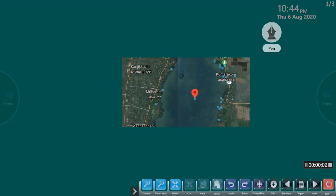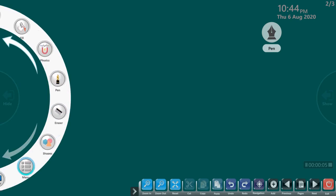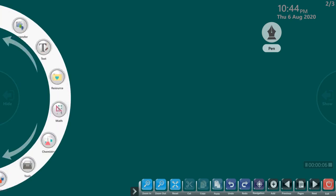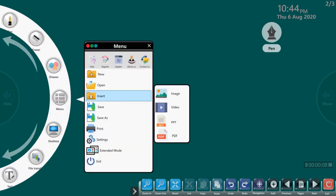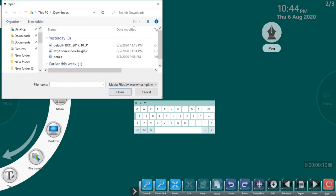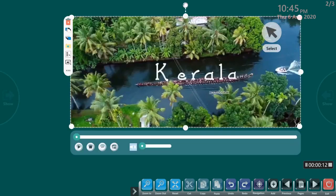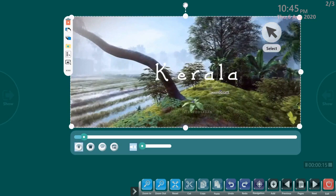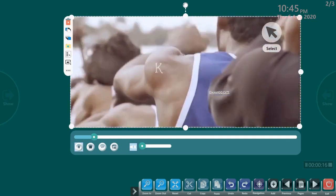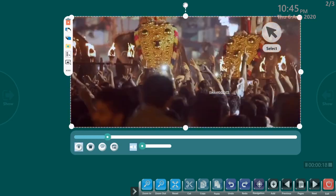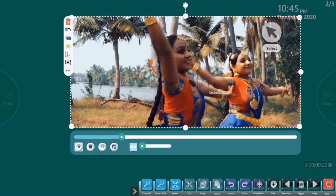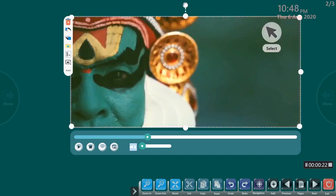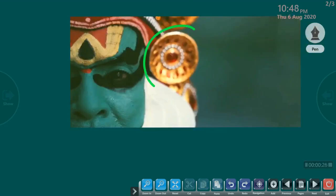Backwaters have a great significance in the life of a Keralite. Let's insert a video showing just that. The video shows backwaters, the culture of Kerala and life in Kerala. Now I can pause the video and draw on the image annotating ornaments and the cultural symbols.